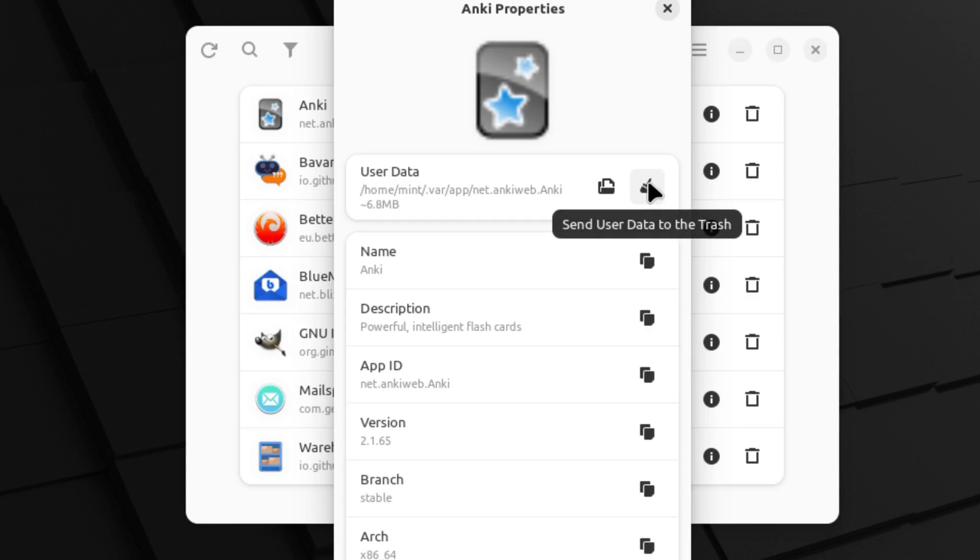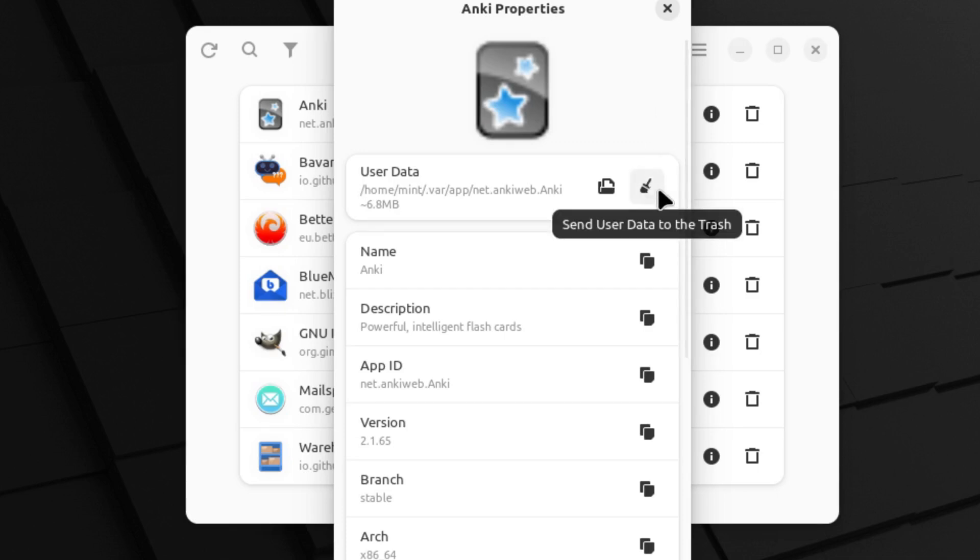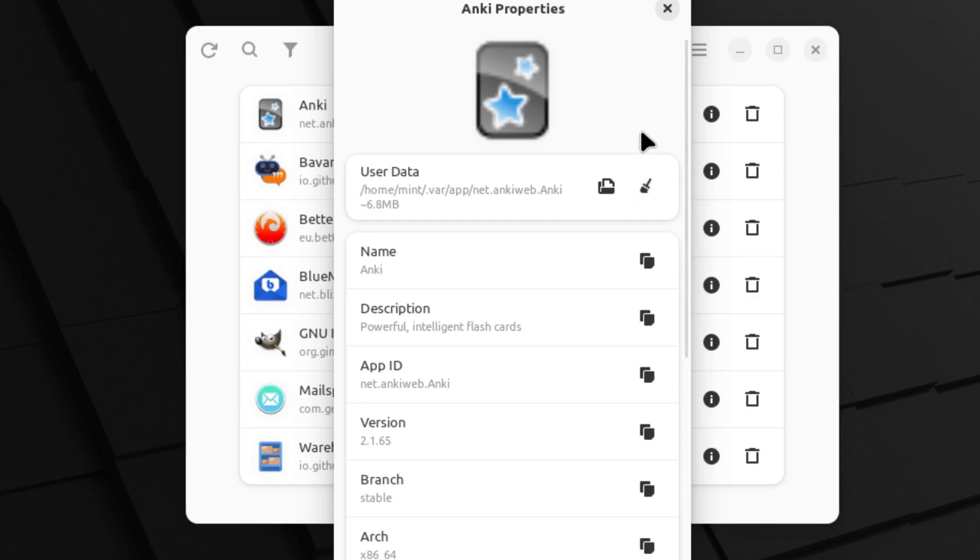So if something got messed up in your settings or something else you can delete this. Everything related to the Flatpack is going to disappear, and then when you run that Flatpack next it's going to be like you ran it the very first time.